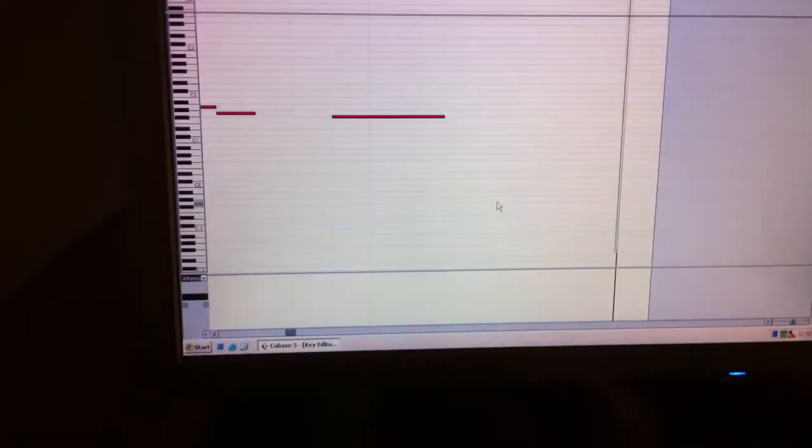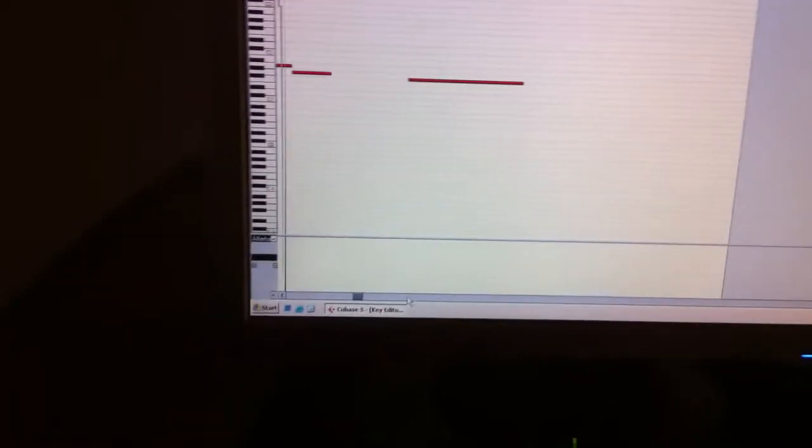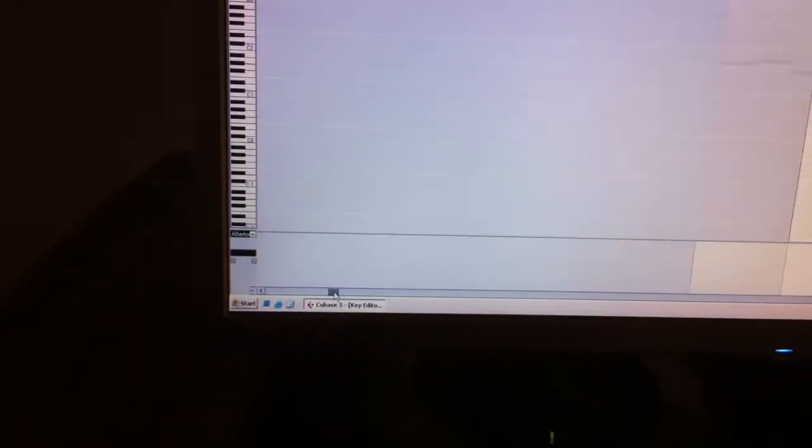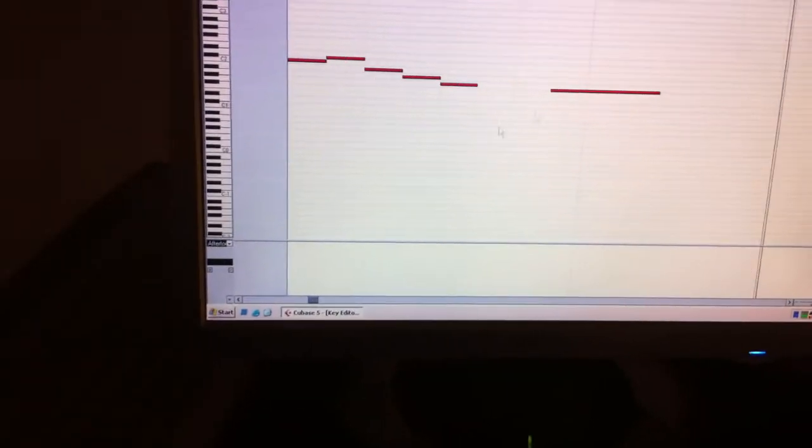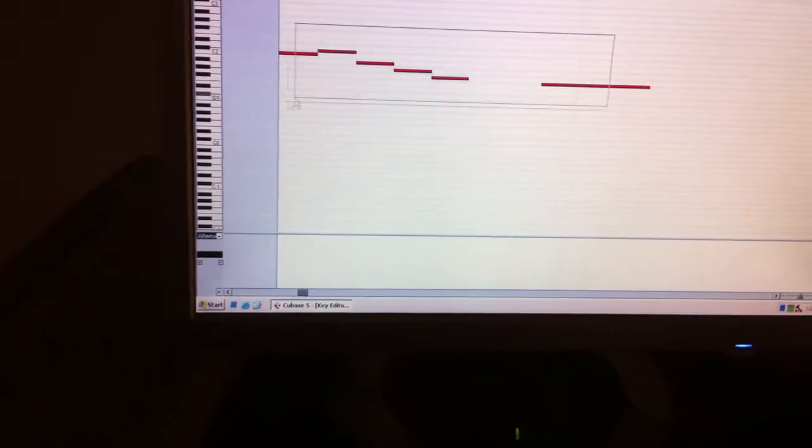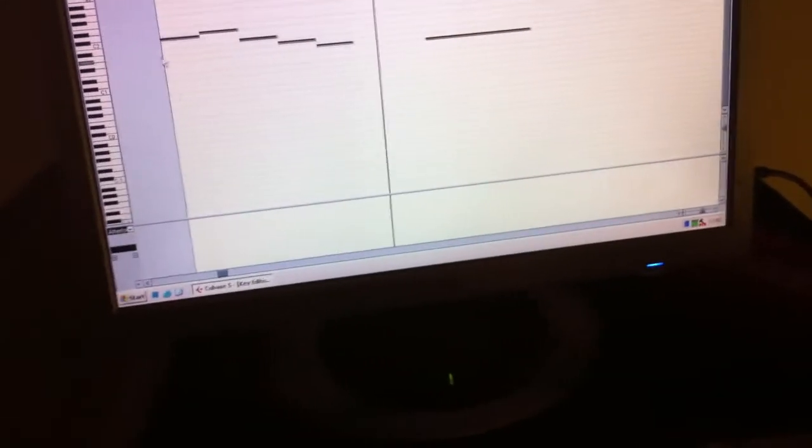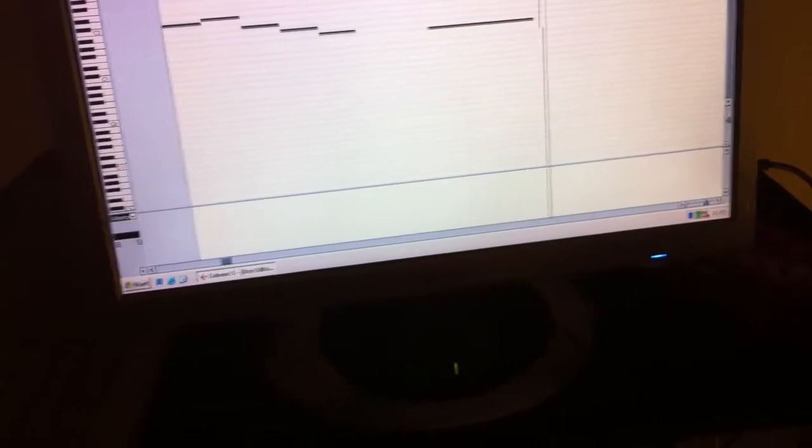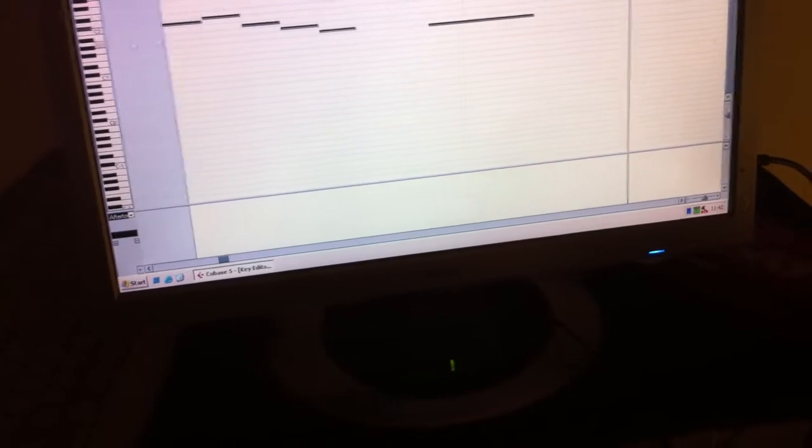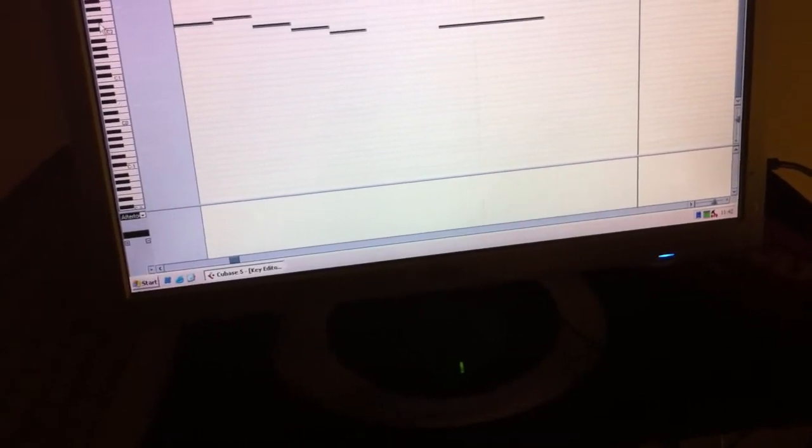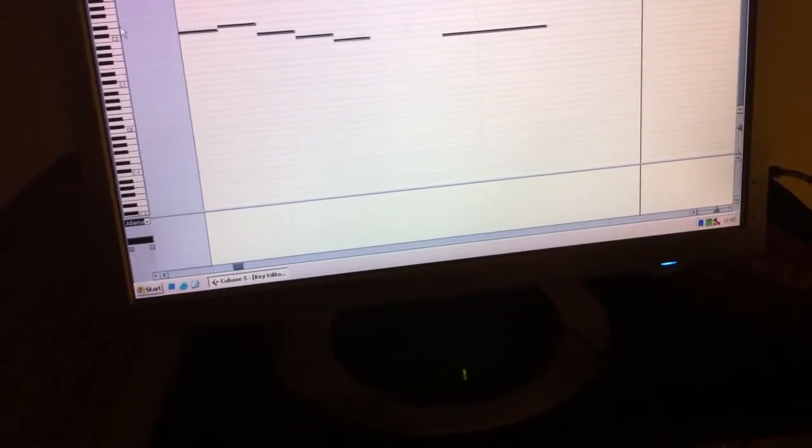Let's get into the MIDI and edit the MIDI the way you want it.